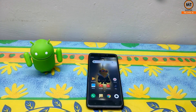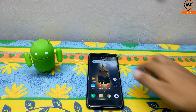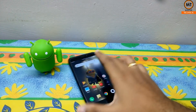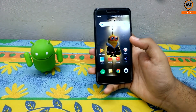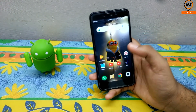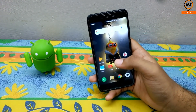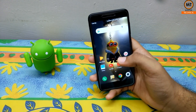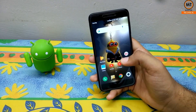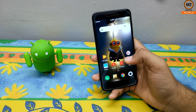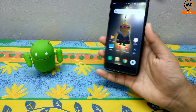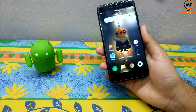Hello friends and welcome to the MasterTechnical channel. Today we are going to talk about the Poco Launcher. This is a faster launcher from Xiaomi. At present, I have installed it on a Redmi 4 device.